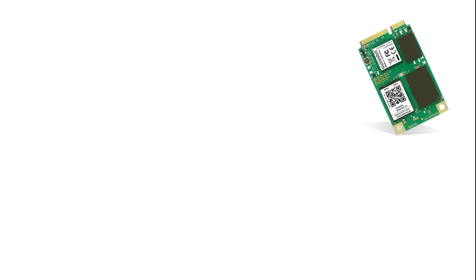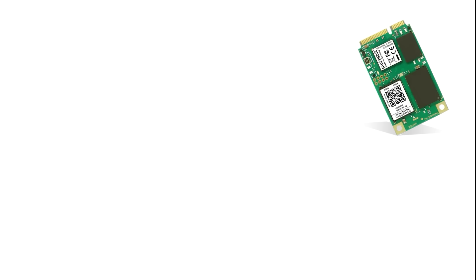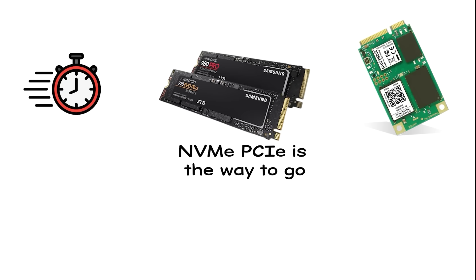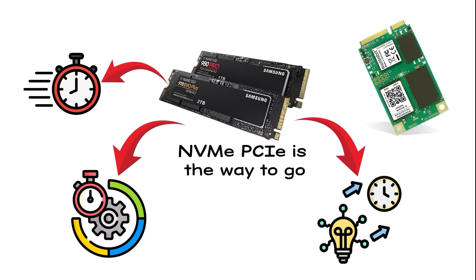For upgrades, SATA is still fine for older systems. But for anything new, NVMe PCIe is the way to go. Fast, efficient, and built for the future.